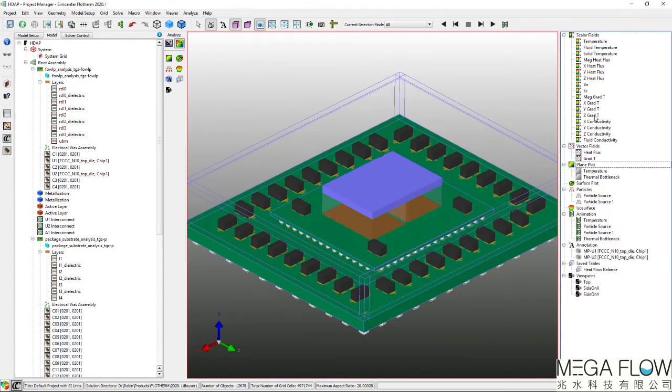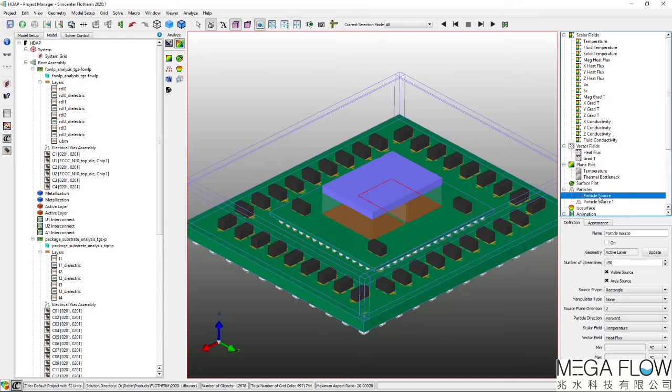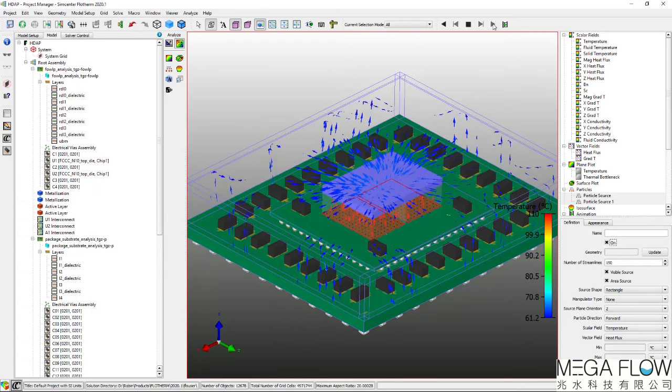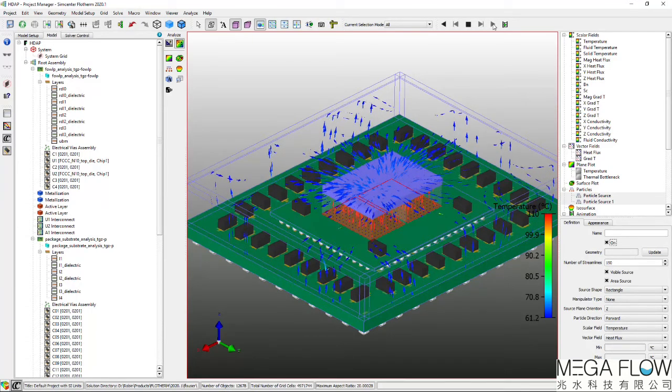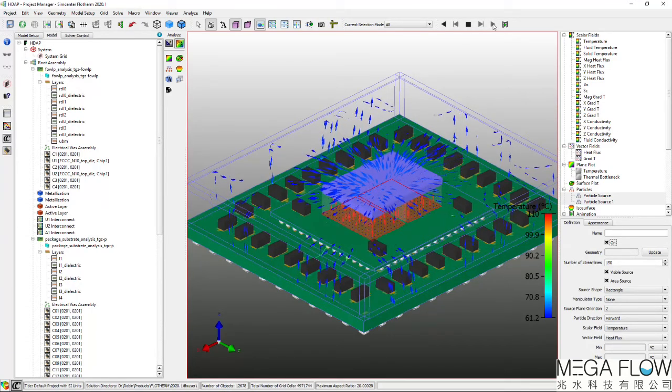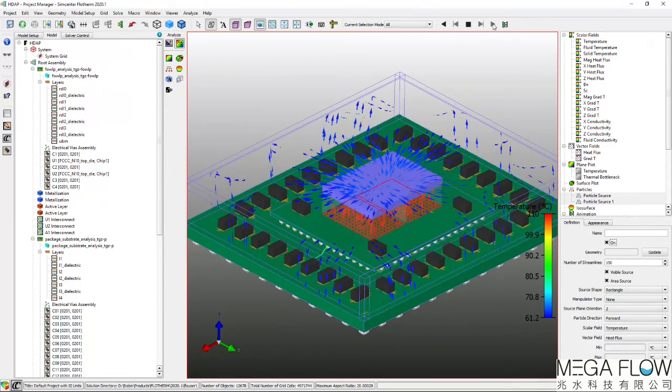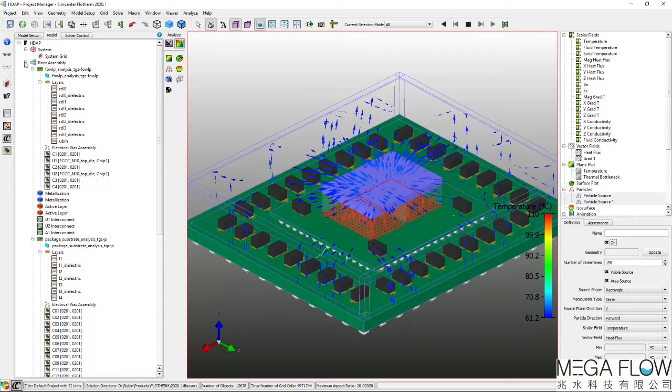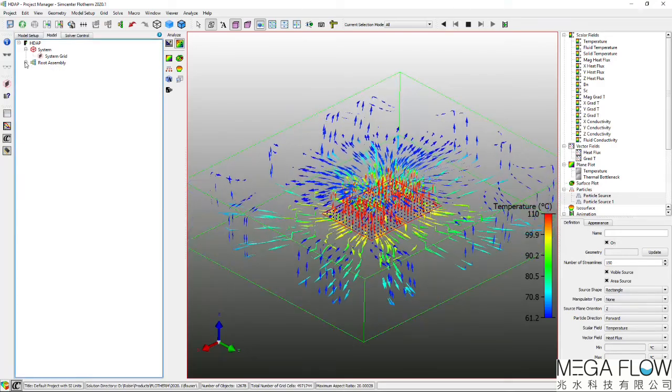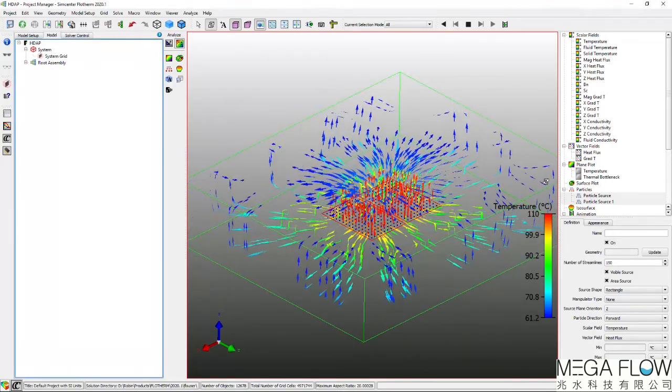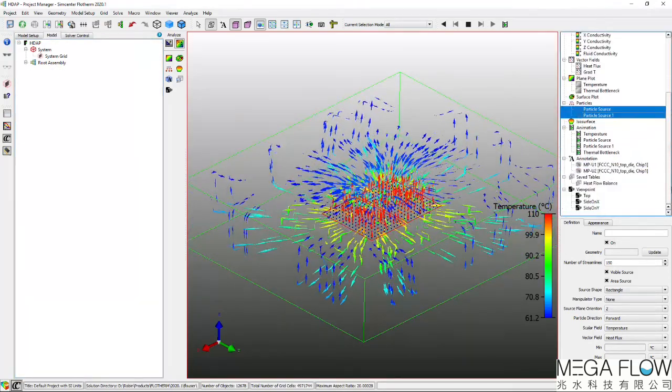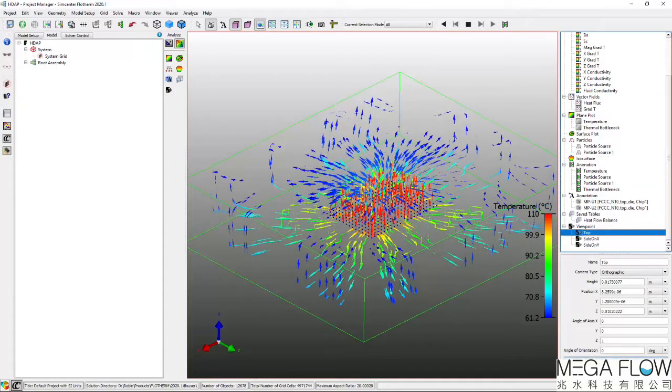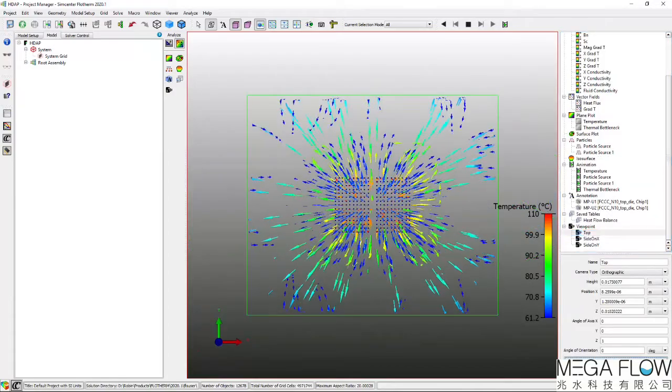Temperature rises occur due to some level of resistance along the heat flow paths. By visualising the heat flow paths, an appreciation of how the heat leaves the package can be gained. In this case, some heat flows directly from the active layers back through the silicon die, through the TIM and out through the aluminium lid.